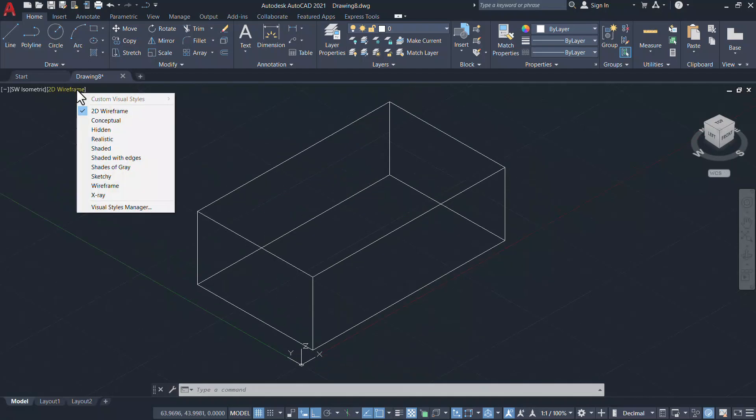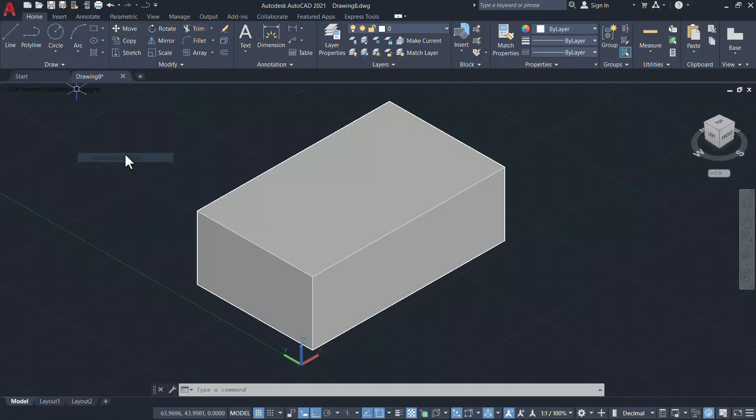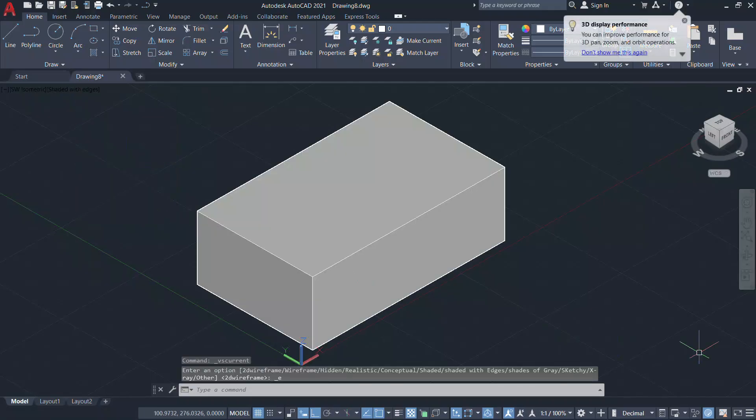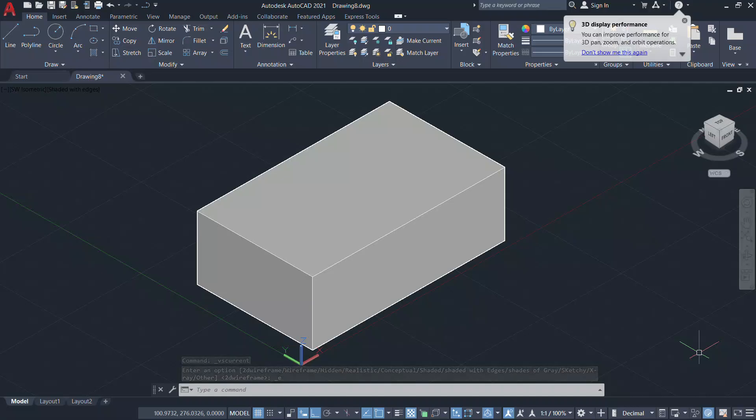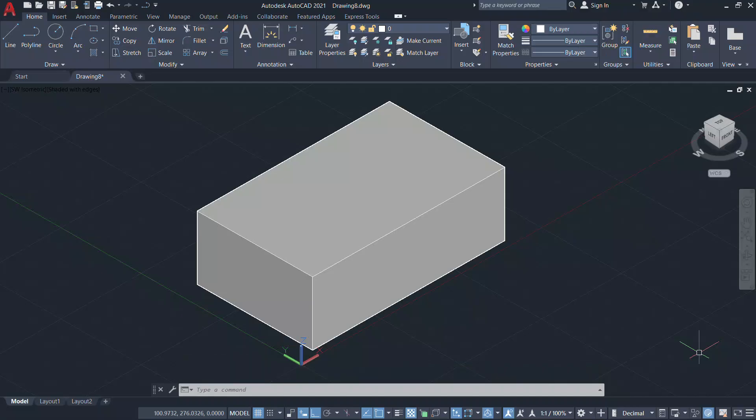I'll change the visual style to shaded with edges. So these are the steps involved when you do it manually. Now let's create an AutoLISP program to automate this task.